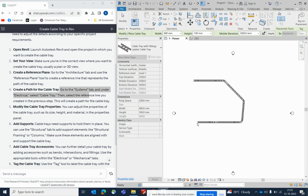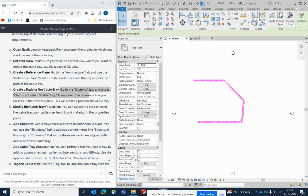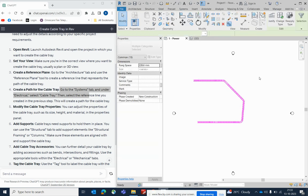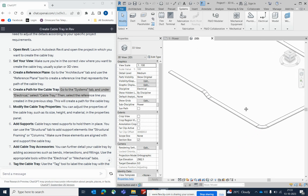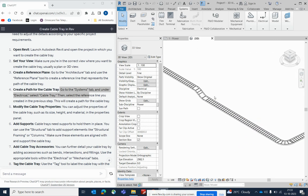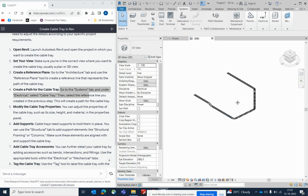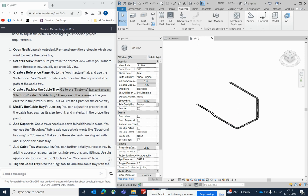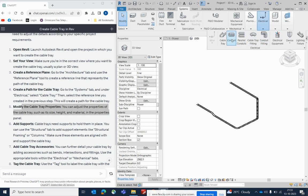Go to the 3D view to see how it looks. You can see all the cable trays on different levels, including the cable ladder. You can also modify the cable trays from there.